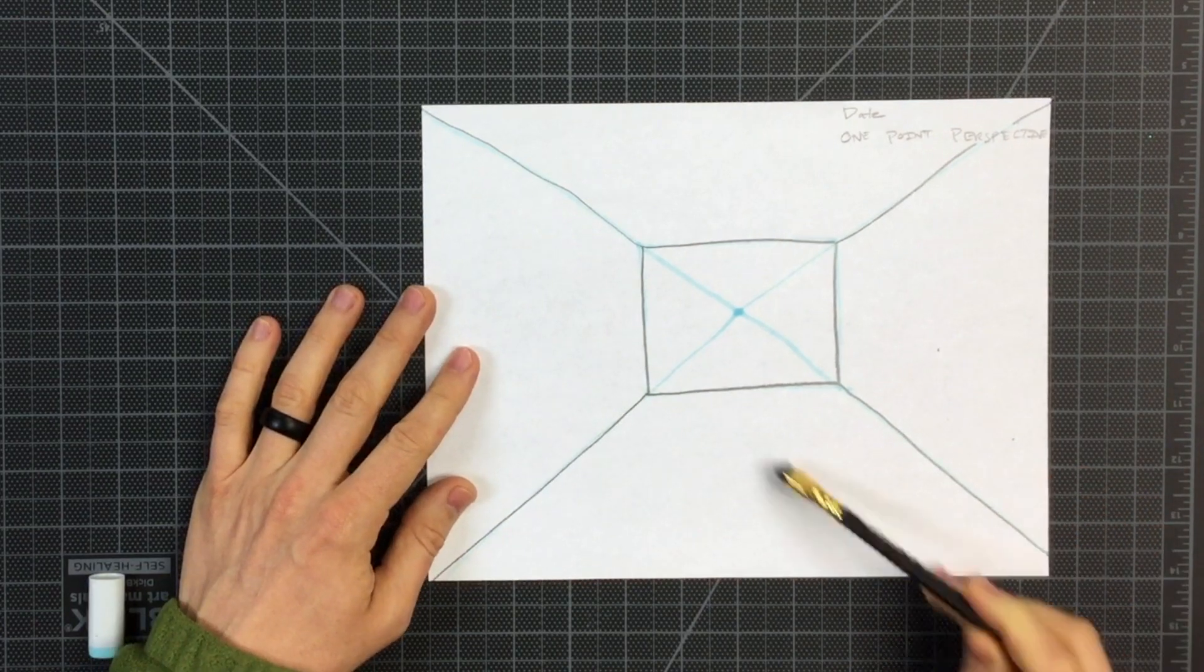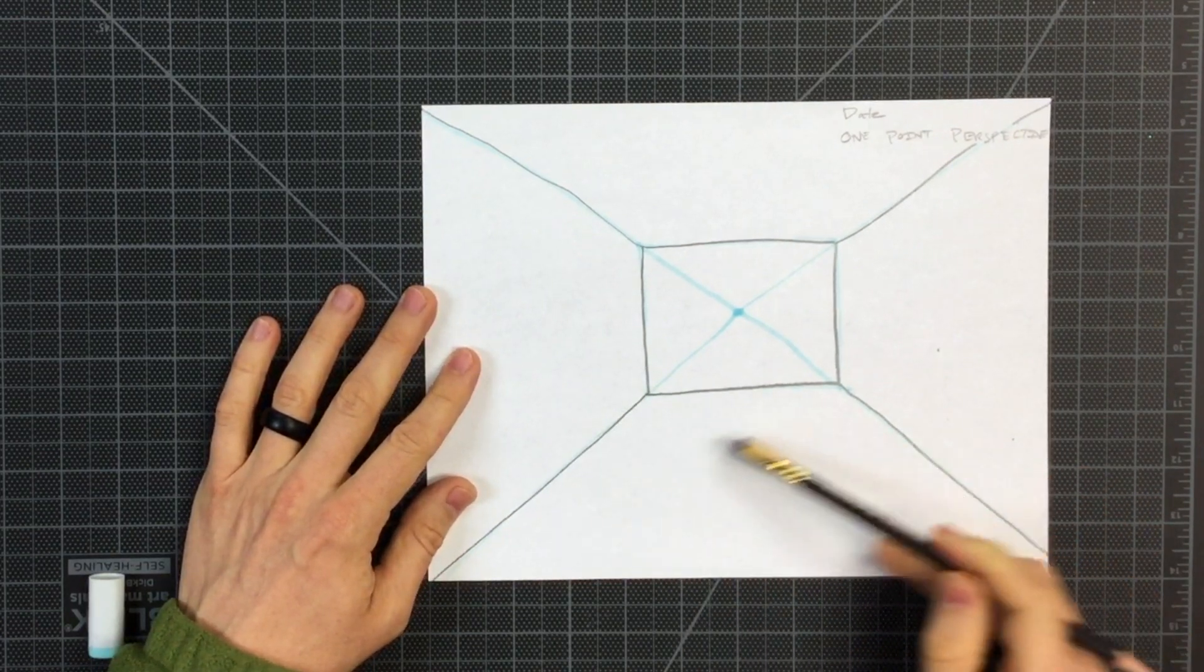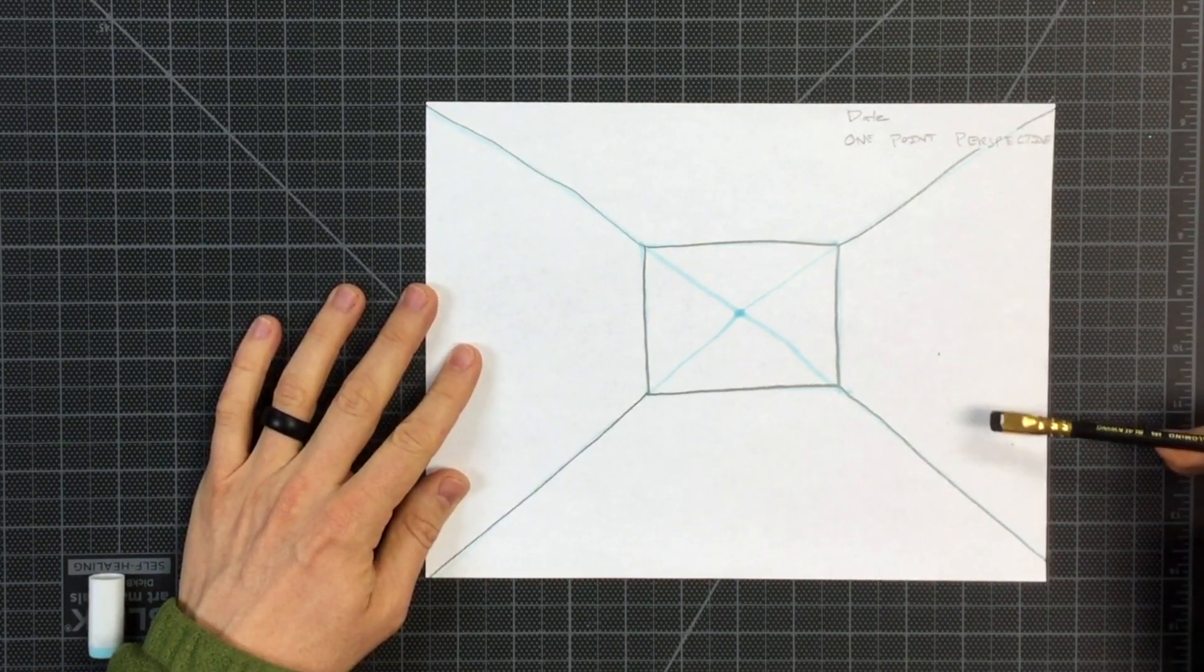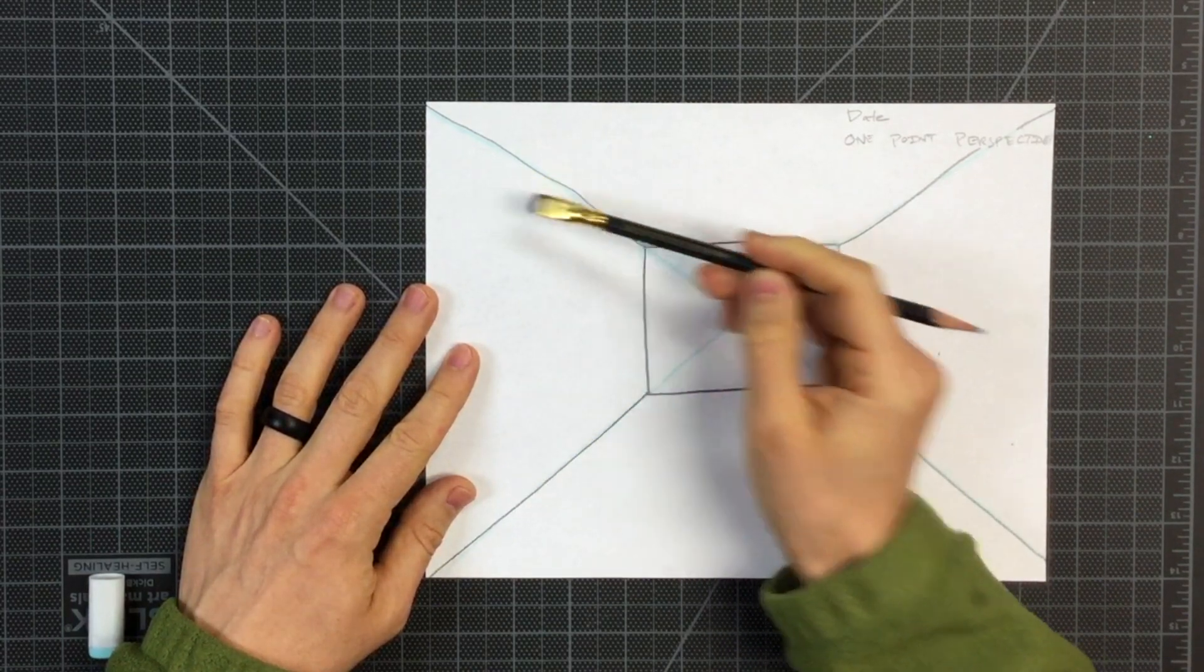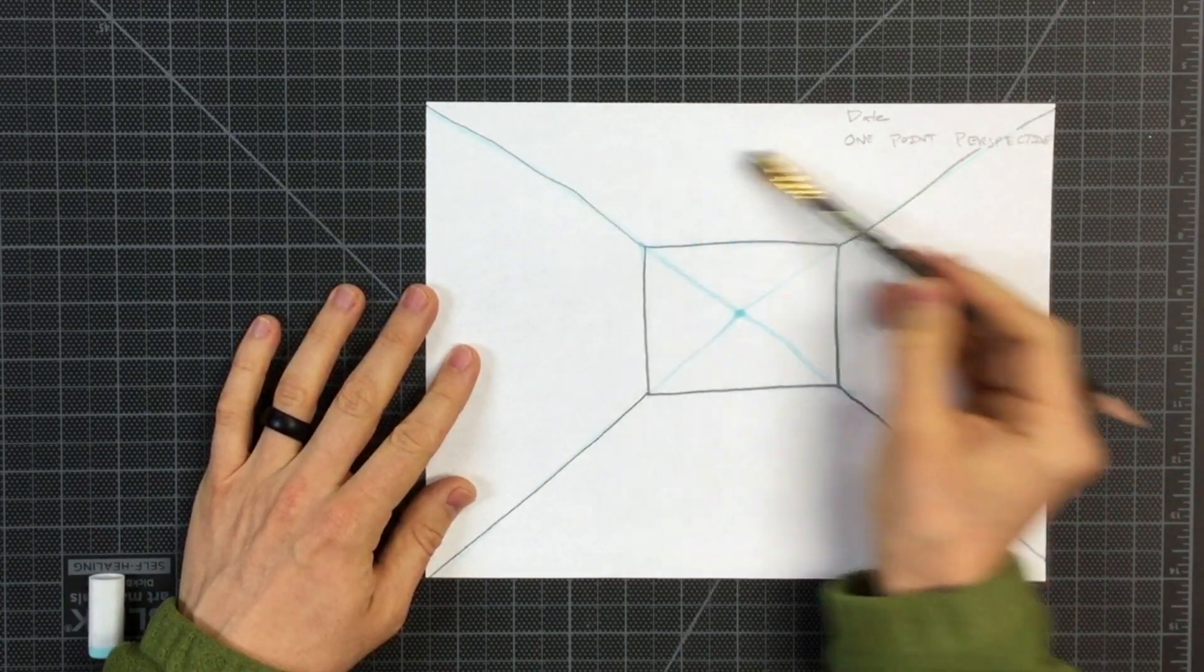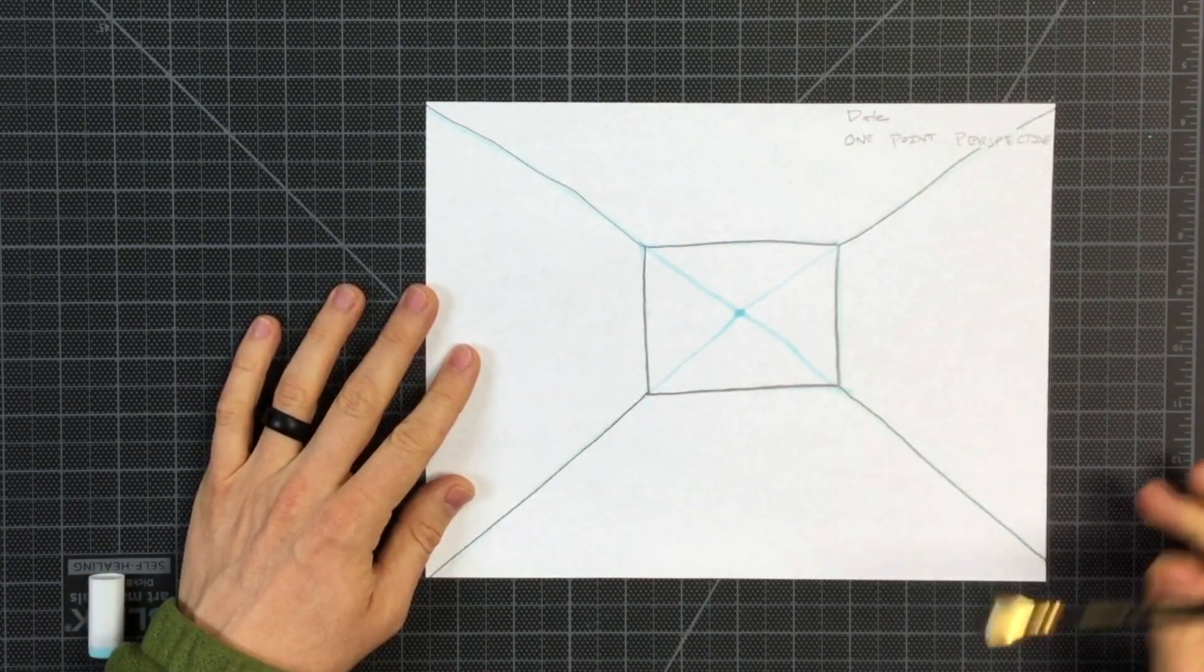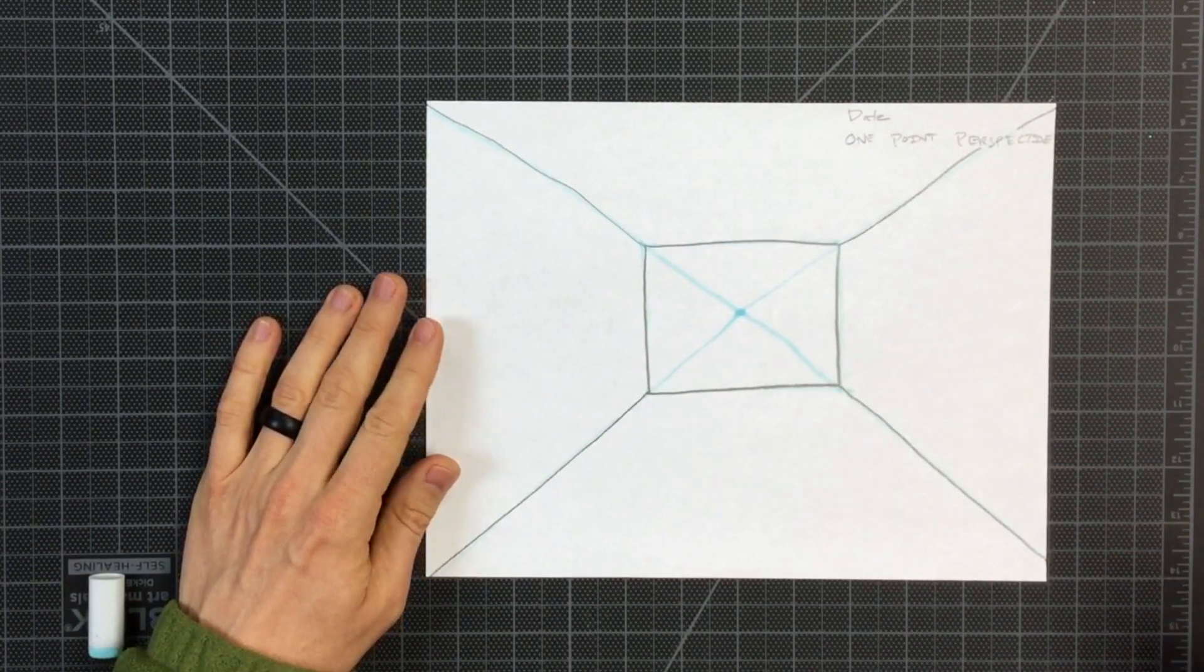Again, this is now the floor. This is the wall on the right, the wall on the left. This has become the ceiling inside of my room.